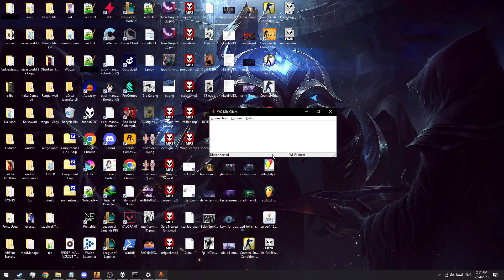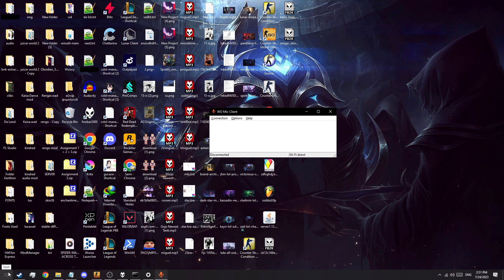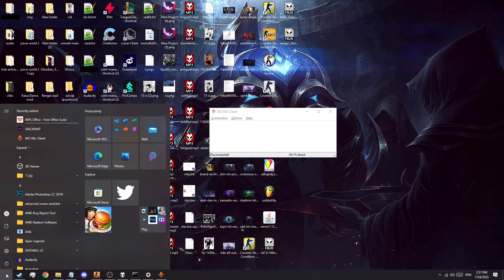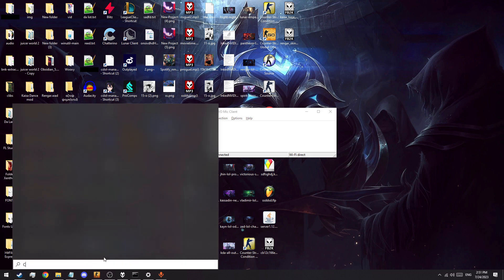Now, to find this address, open the command prompt by entering CMD into the Windows search bar and clicking command prompt.